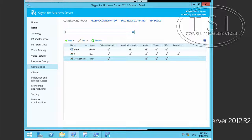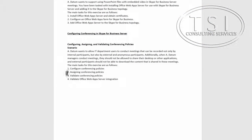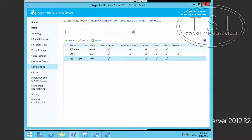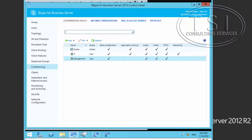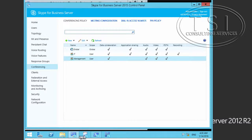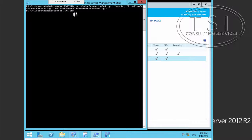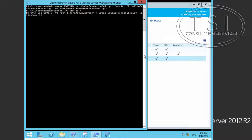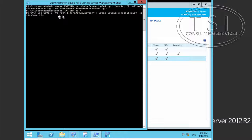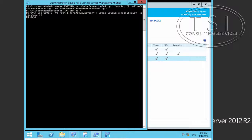Now the next thing I'm going to do is assign a conferencing policy. In the Skype for Business management shell, I'll get the user in the OU as IT and grant the conferencing policy for IT to them. Grant, it's all done.